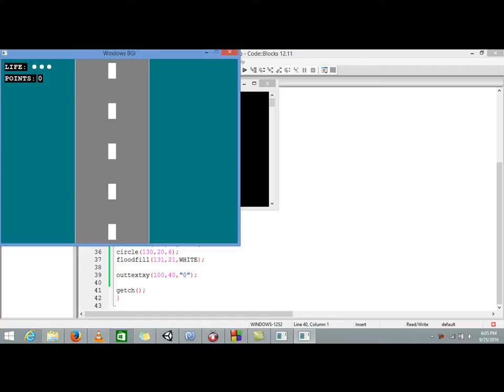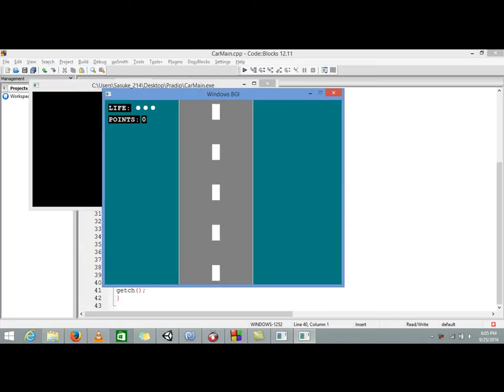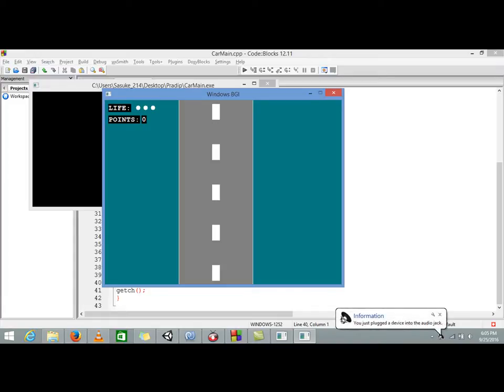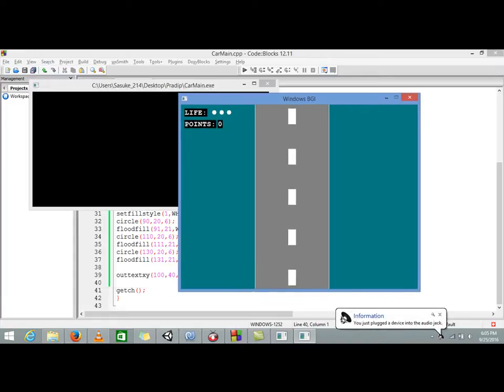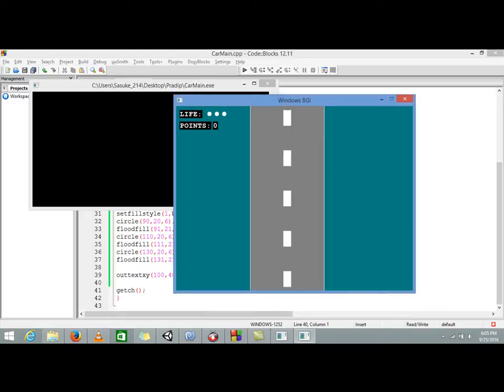Okay guys, in our last video we left this up to this by making track, life, and points. So in this video we are going to move this track so that it would look realistic, a little realistic.